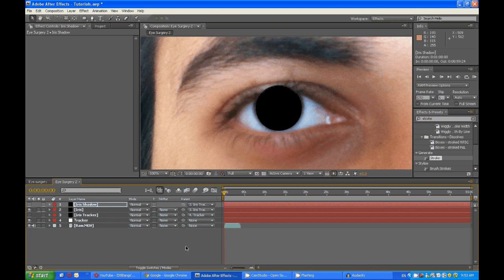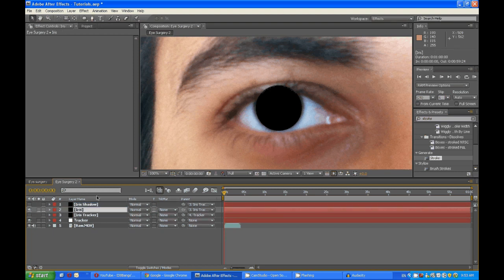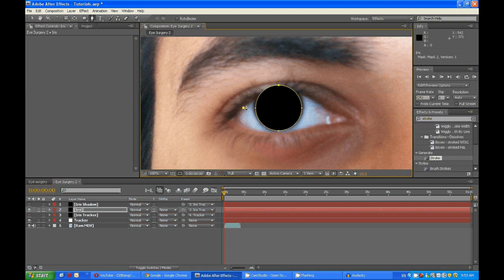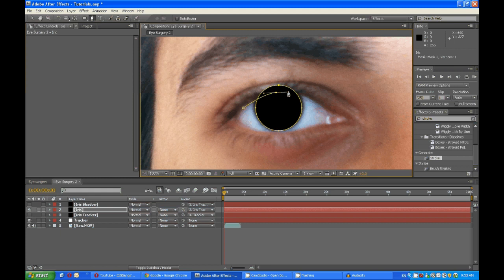And now you need to create another mask for the iris layer using the pen tool. Then hold down and click so you create a nice curve.